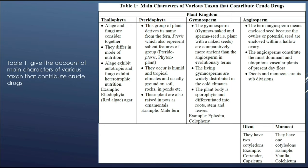Pteridophyta — this group of plants derives its name from the fern. Pteris, which also represents salient features of the group. Ptero means pteris, phyton means plants, so fern-like plants. They occur in humid and tropical climates and usually grow on soil, rocks, and ponds, etc. These plants are also raised in pots as ornamentals. For example, male fern.